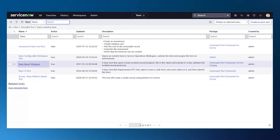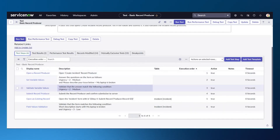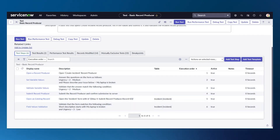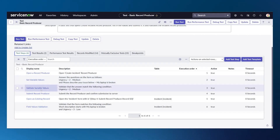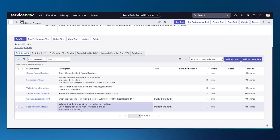Let me show you another example — the basic record producer test. This is a fairly simple test with no impersonation, but it demonstrates another sort of failure: a field value failure. The test opens a record producer, sets some field variable values, and validates them. It's expecting urgency to be two — medium — but if you go further down, the field value validation has urgency set to three, which is a problem. I made that change to force the failure in this case.